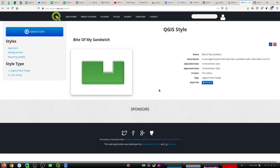Thank you very much, Sumandari — great little demo. Hopefully lots of people will share lots of nice styles in the coming days and you can see how people use and appreciate your work.